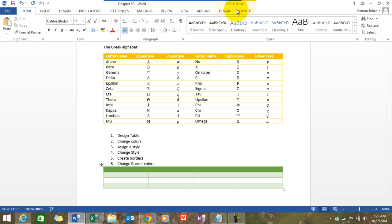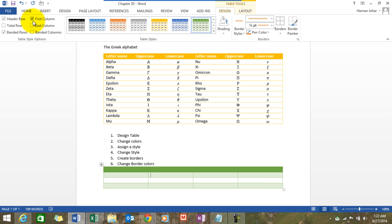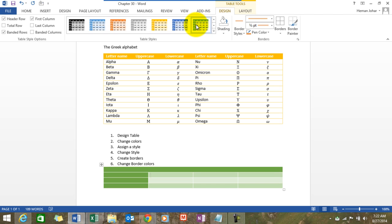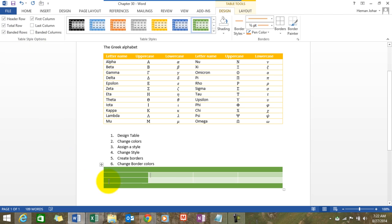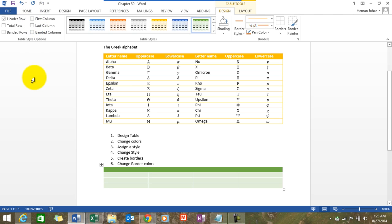You can assign different styles to your tables. For example, you can have a style where only the top row is highlighted with a color. You can also have the first column highlighted, and you can do that from here as well. You can also play around with options like having the total row highlighted.